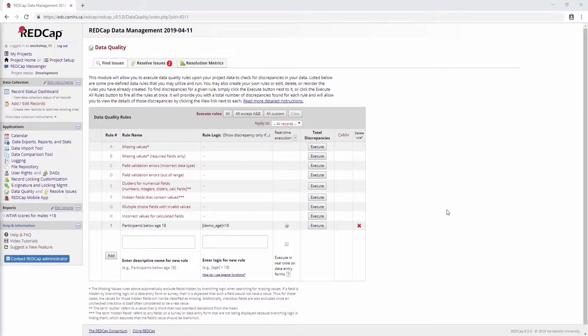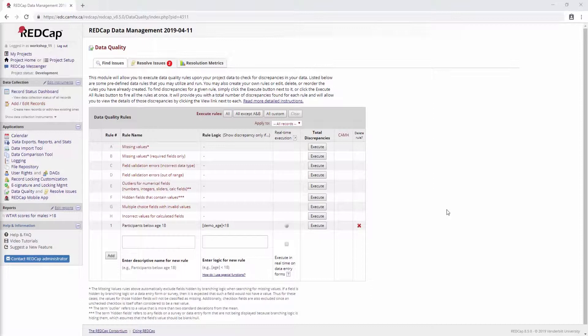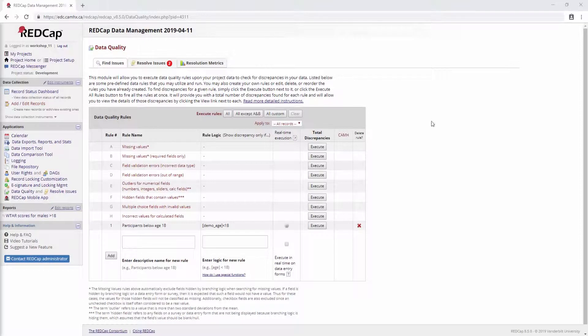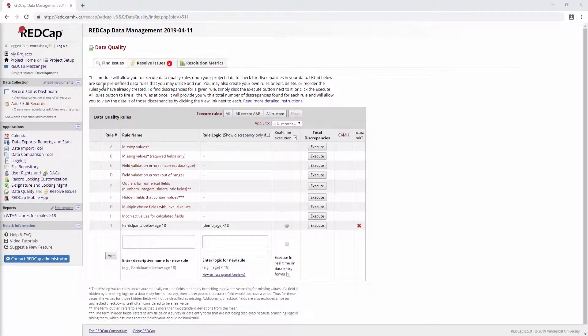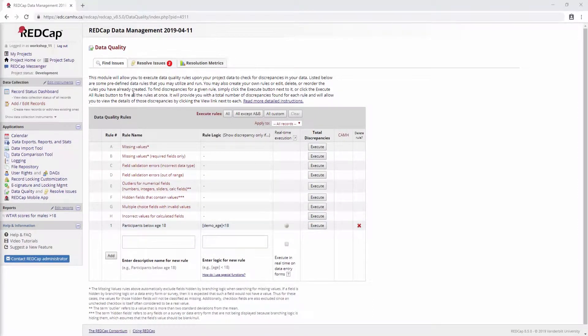Okay, so welcome to part 6 of RedCap Data Management, Security, and Randomization, and this is the randomization part of that title. If you've been watching since the beginning, I commend you for your attention span. If you're just joining in, that's fine. You may want to watch the other videos to get up to speed, but I think generally this one should be fine stand-alone.